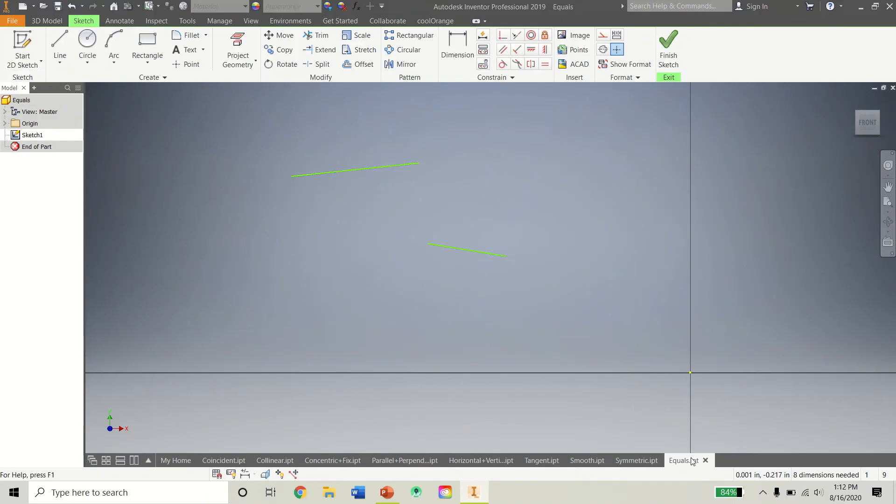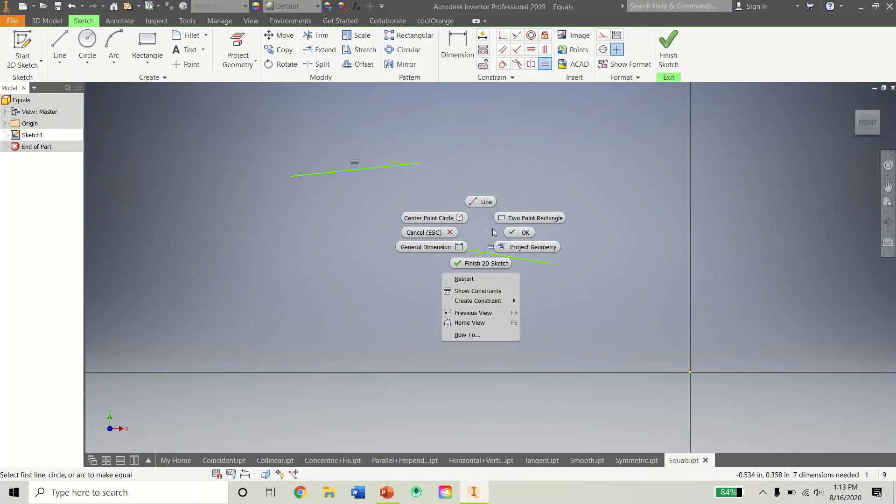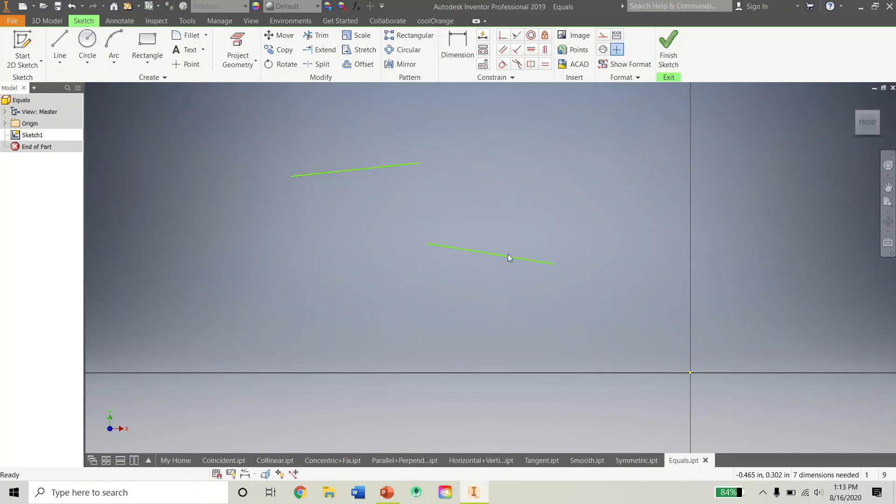And this last tool here is a very cool tool. It's the equals tool. So if I want one line to equal the length of another line... Actually, I'll talk about that in a second. But if I wanted this line to be the length of this line, I'd just click on this line and then that line. Now they are the same length.